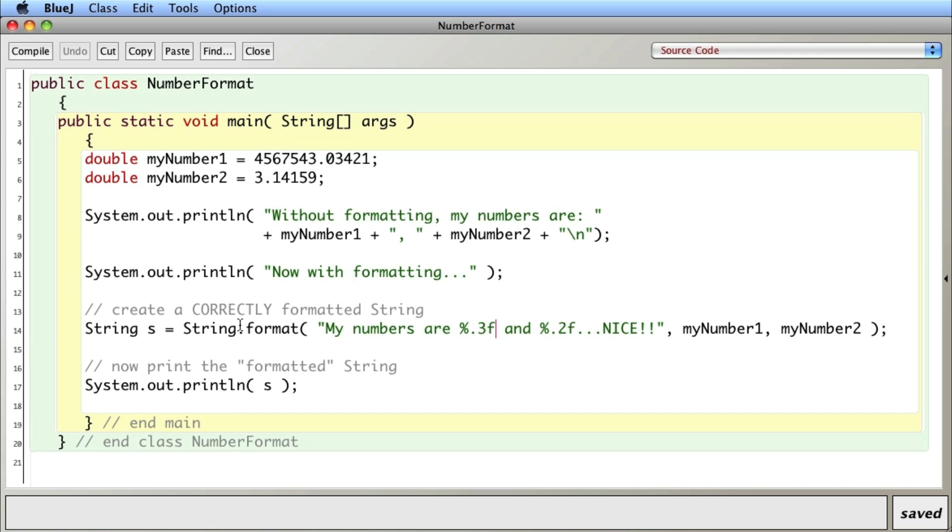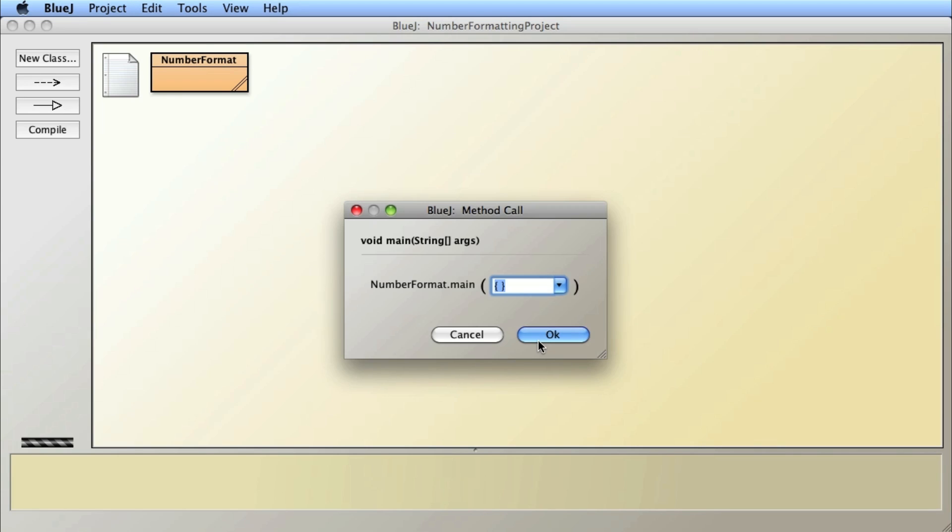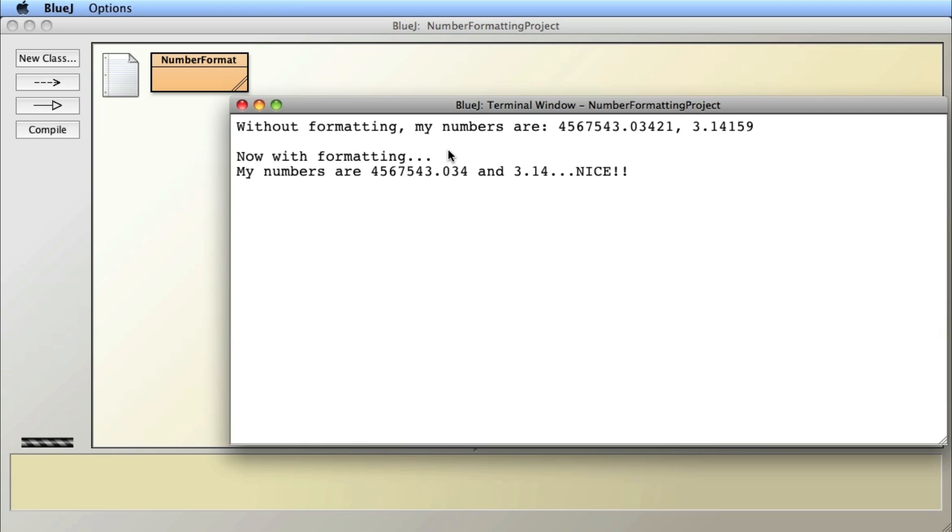I create my string and I can print it. So if I close this you can see here the output, so my first two numbers, okay.